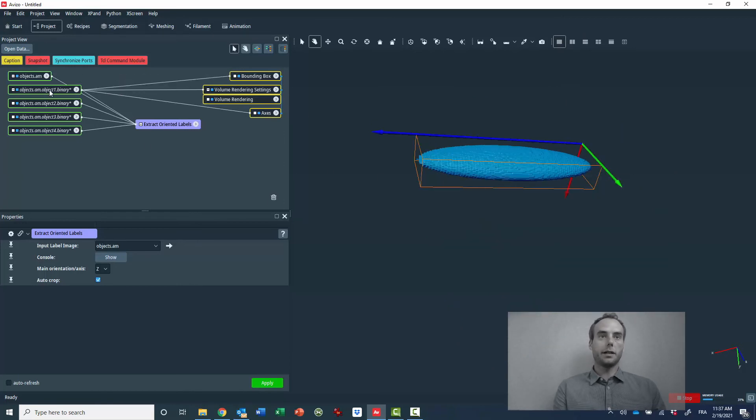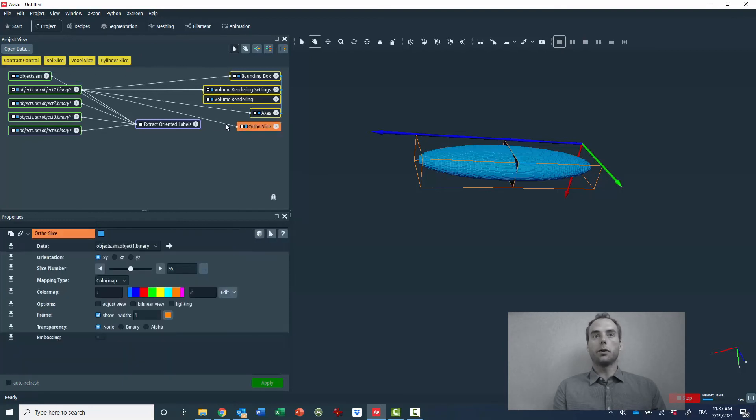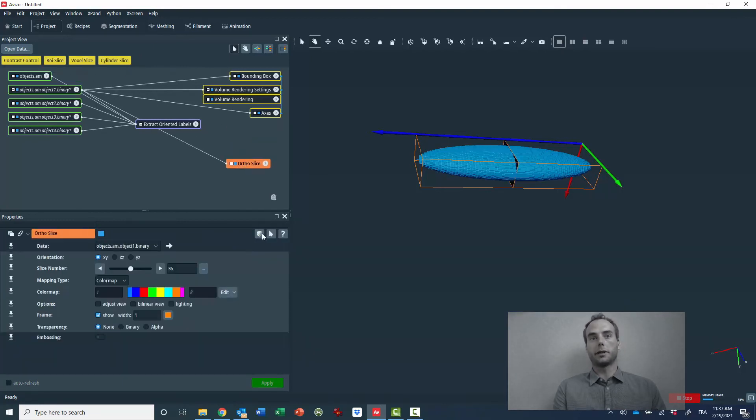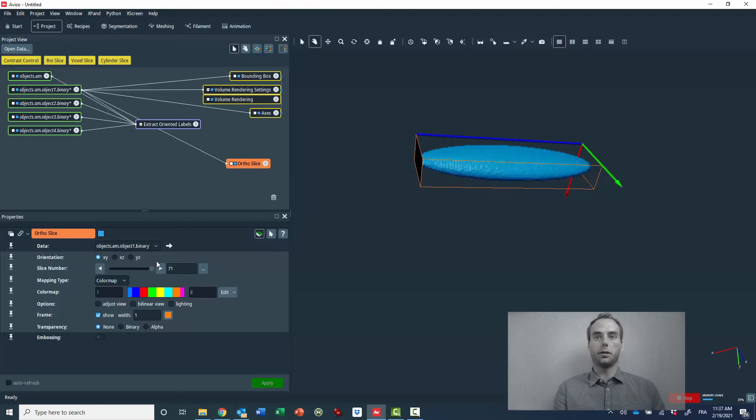So thanks to that, it's now really more convenient to slice through the object. Because now the slicing is performed along the three main orientation of the object.